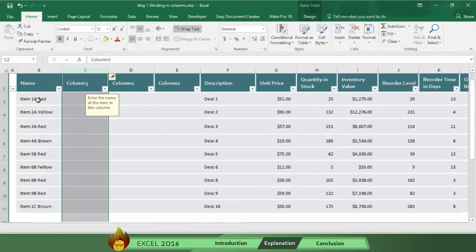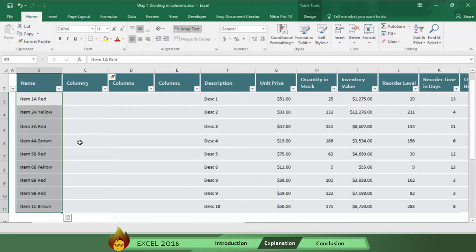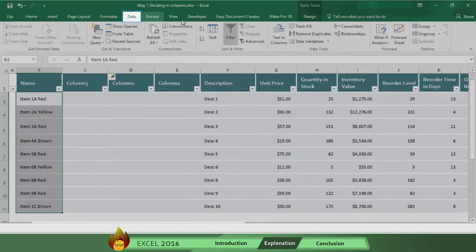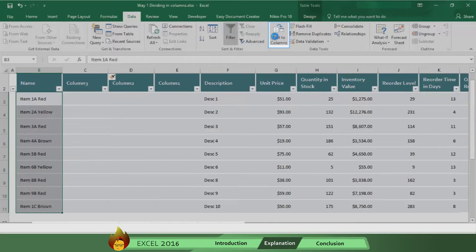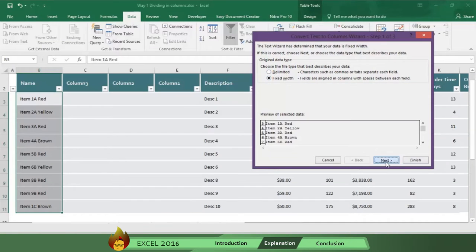Now, select the cells that you want to split. Then go to data, press text to columns. Now, select fixed width and click next.